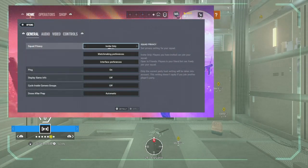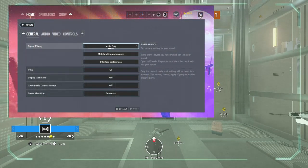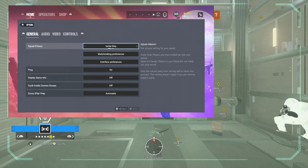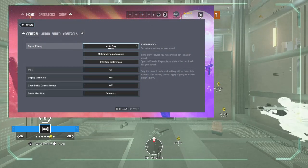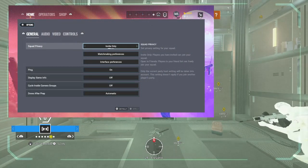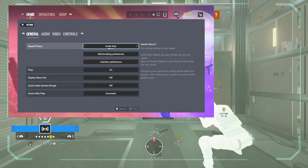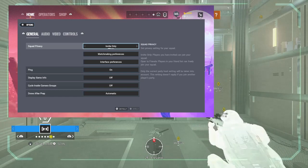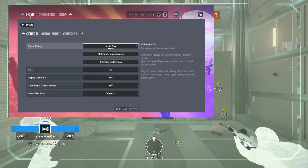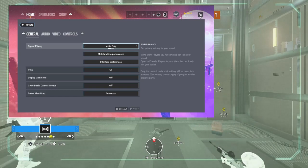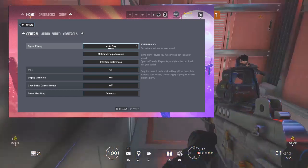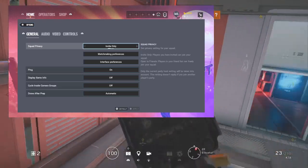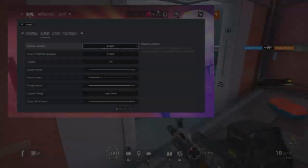All right, first off we have general. General is very simple, not really much to say, but I suggest having your display info off because that makes you a bit more. I leave mine on because I have pretty good internet most of the time and it doesn't really bother me that much.